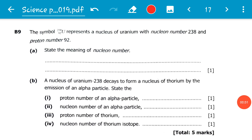How are you viewers? Today we've come to the end of Section B of the November 2019 Science Paper 1 Revision.